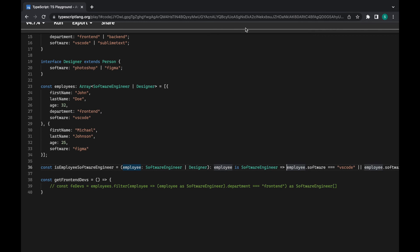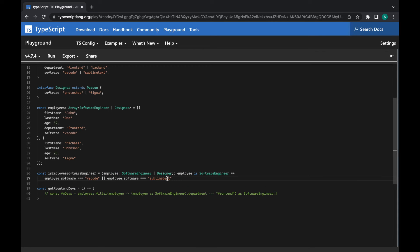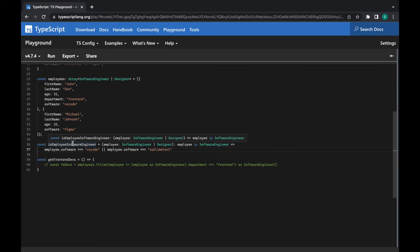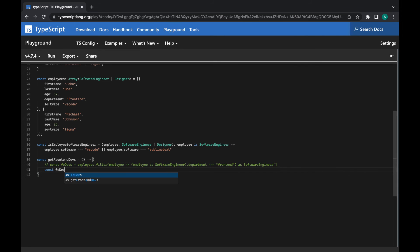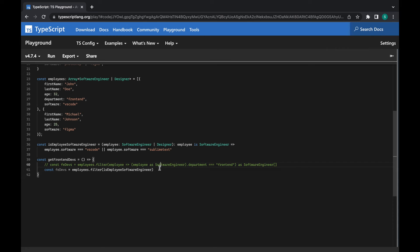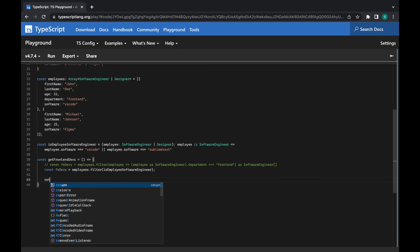Let me adjust the zoom and place the return statement on the next line so it's more readable. Now if we want to use the employees array with the filter method, we can just pass this type guard function. I'll create a new variable called frontendDevs — this way the frontendDevs will be marked as an array of SoftwareEngineers. We should also return frontendDevs.